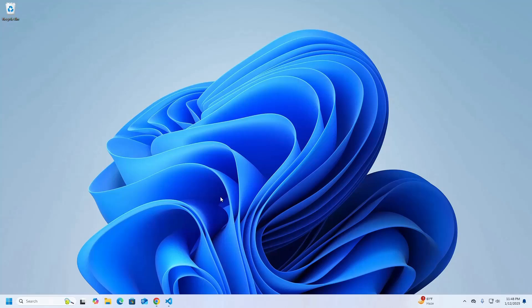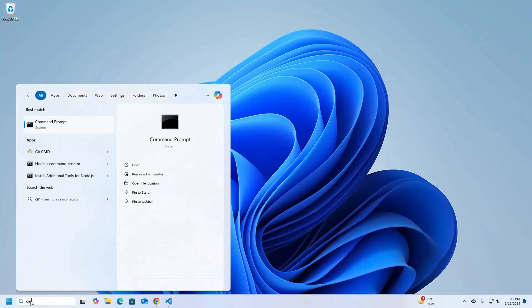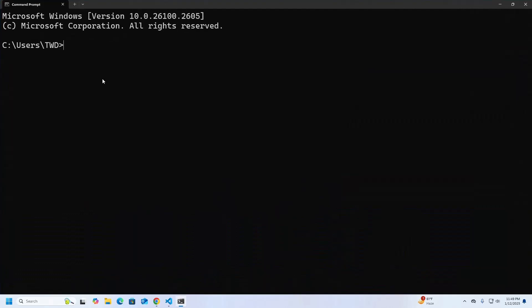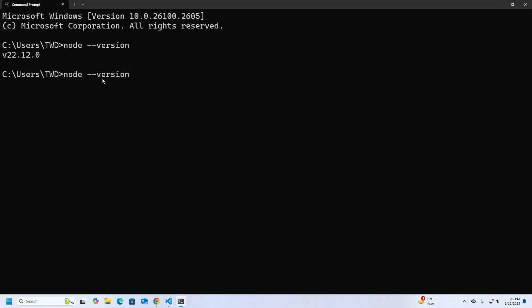Now make sure that you already have Node.js installed on your system. Open Command Prompt and write the node version check command to verify whether Node.js is installed. Also check npm.